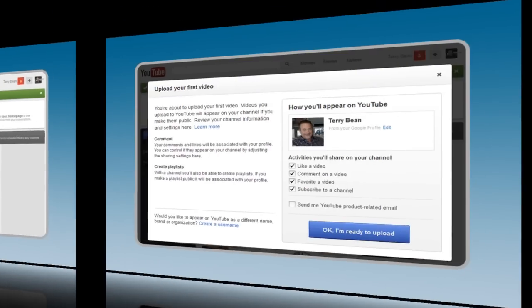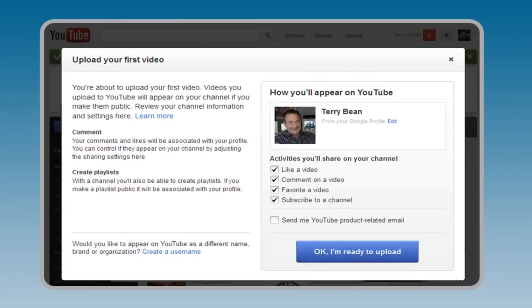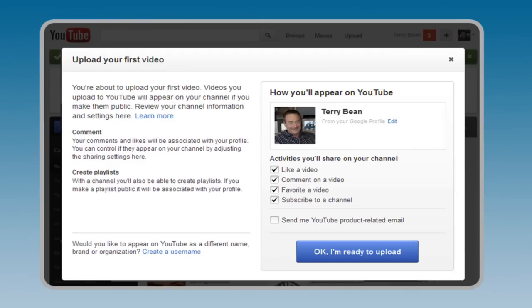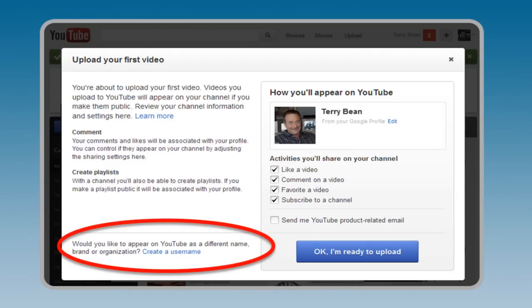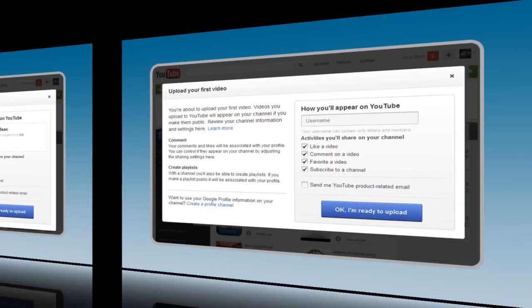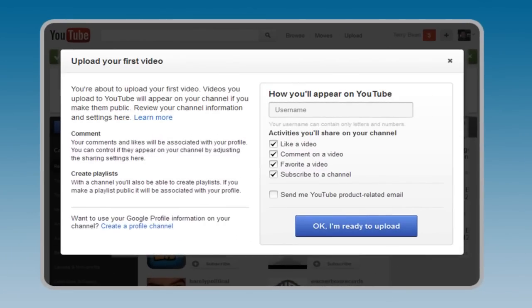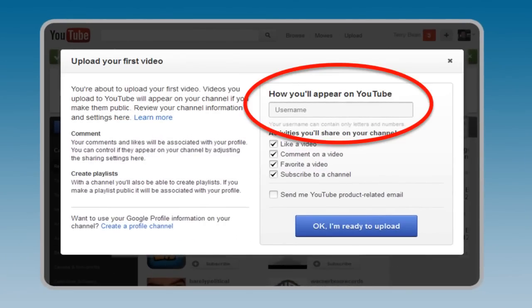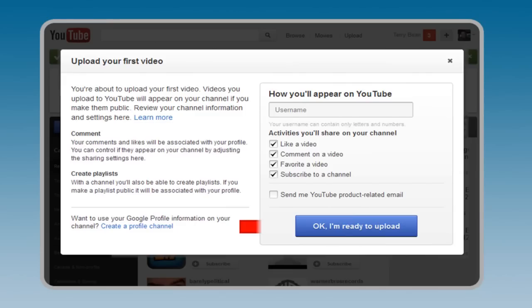Next, select how your channel will appear on YouTube. The default option will create a channel titled with your name. If you would like your channel to have a different name, such as the name of your brand or organization, click the Create a Username link in the lower left corner. Choose your username using only letters and numbers. Click the blue OK, I'm Ready to Upload button.